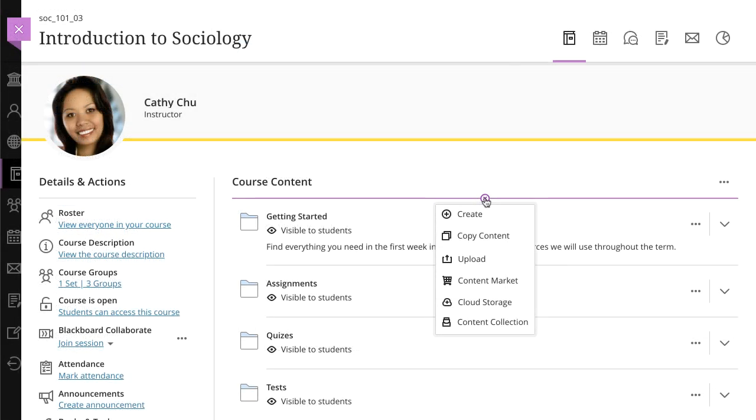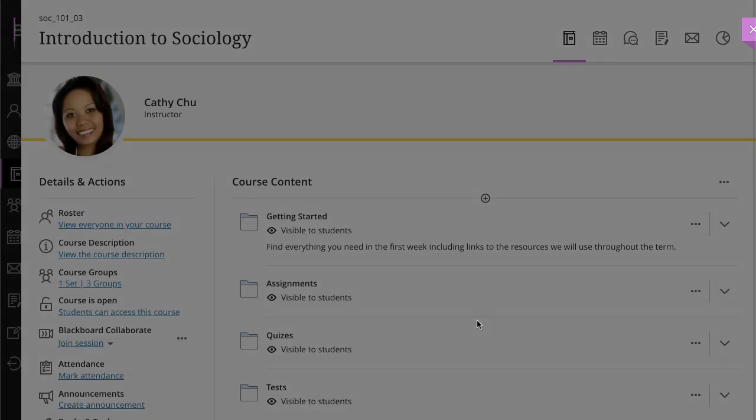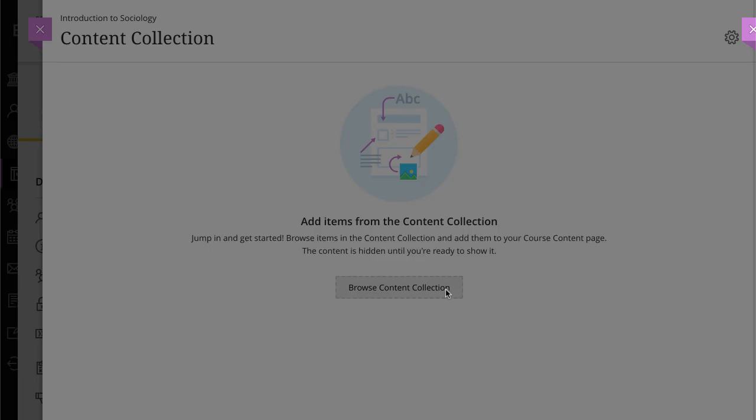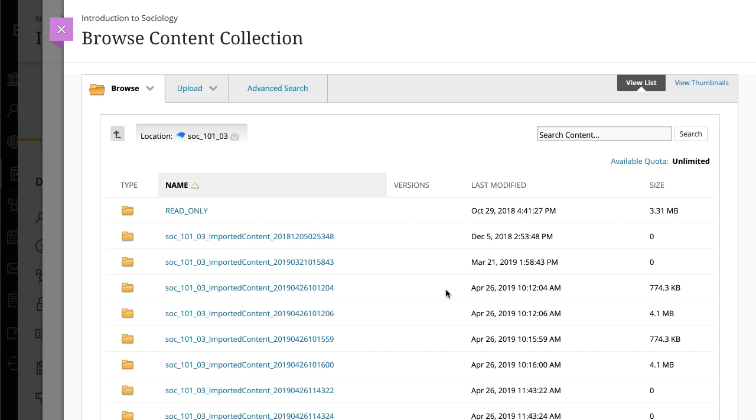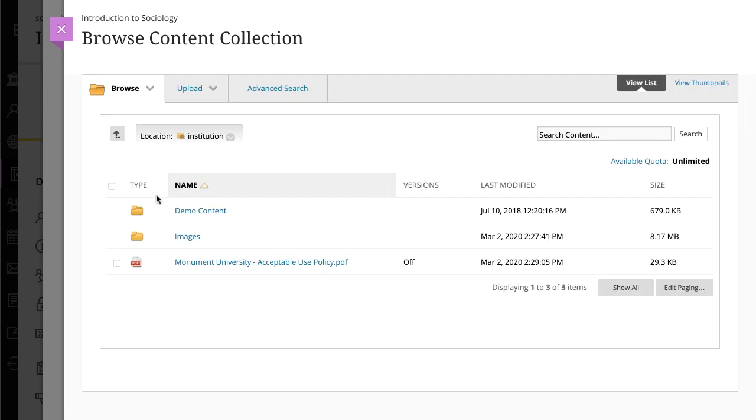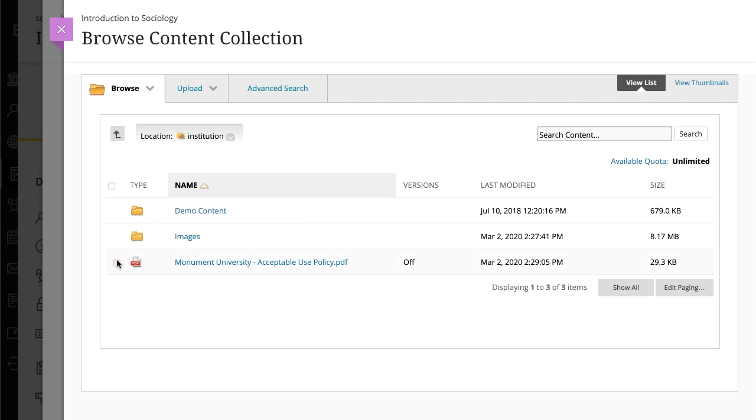Next, let's take a look at how you can add items from your content collection. Select browse content collection to get started. Use the browse functions to explore what's available. Here, you can find files stored from your other courses. You'll also have access to files that your institution has added and shared. When you find a file that you want to add to your course, select the checkbox next to the file name.